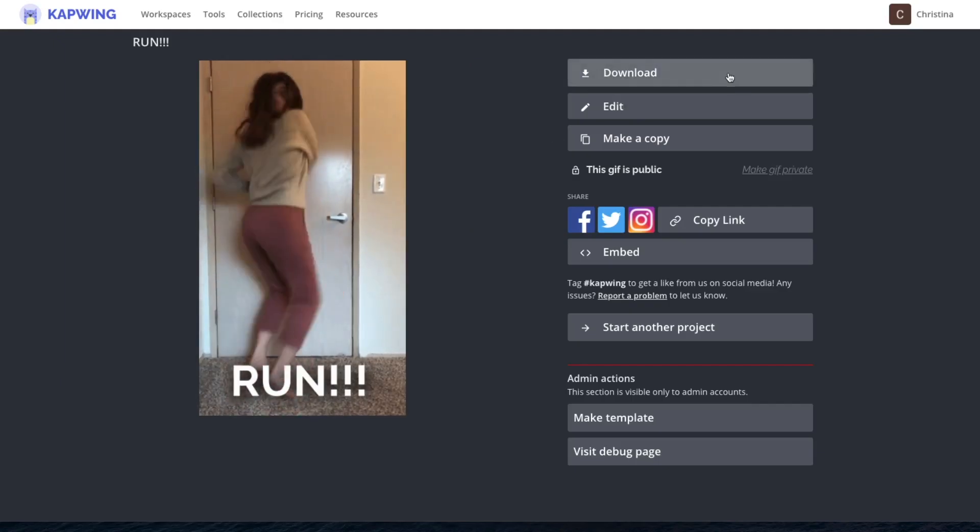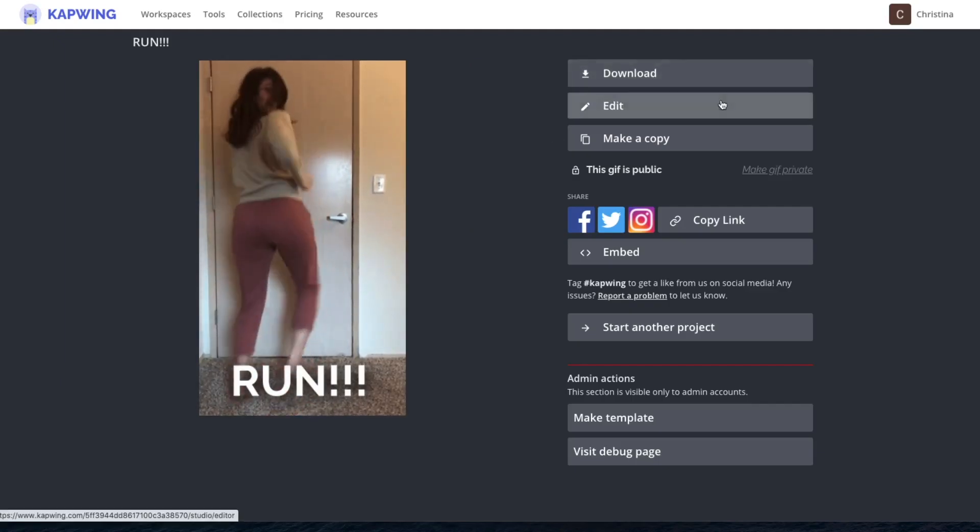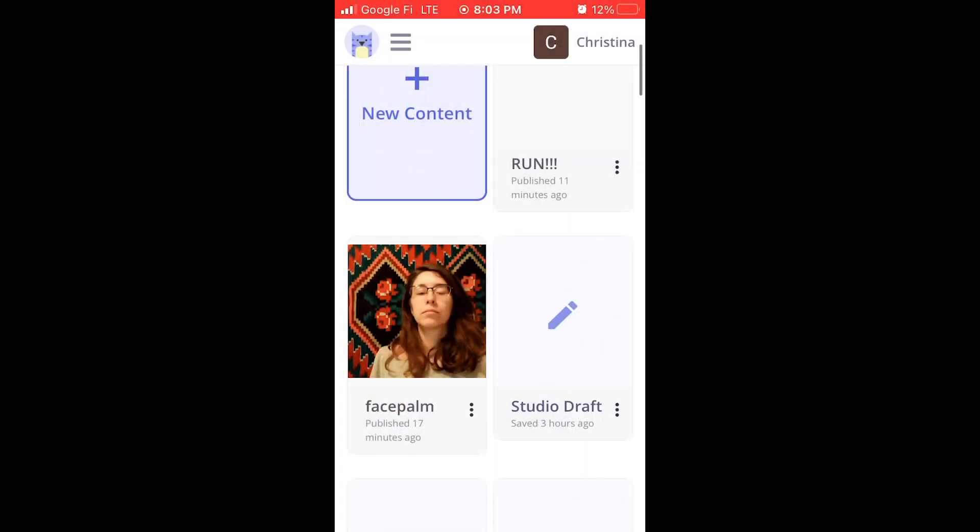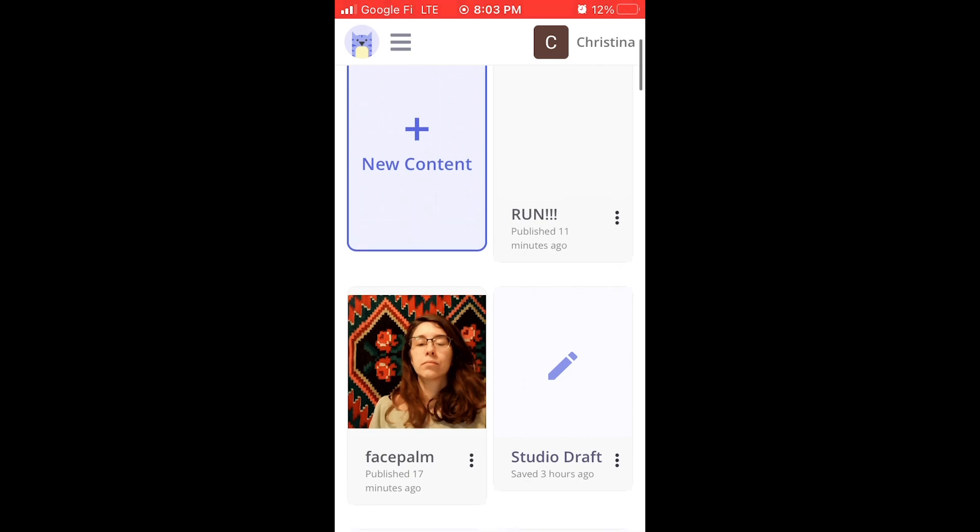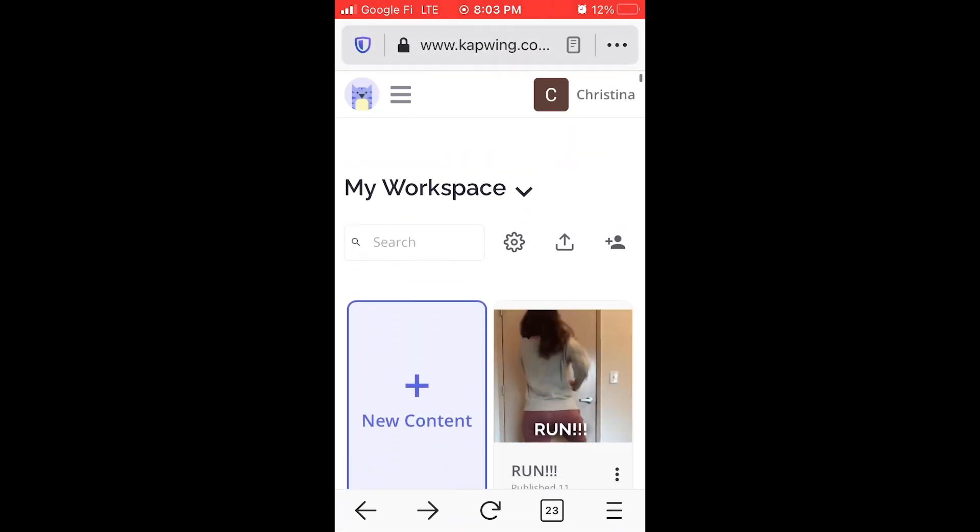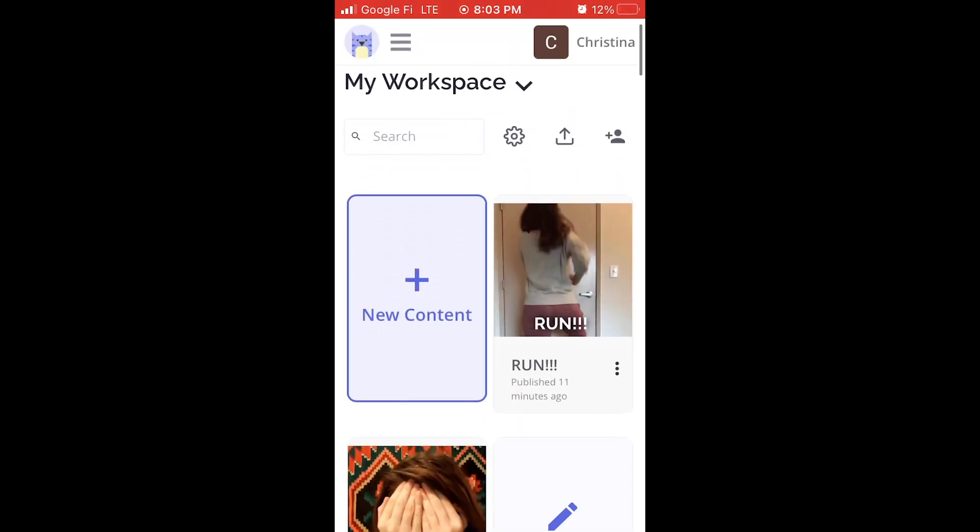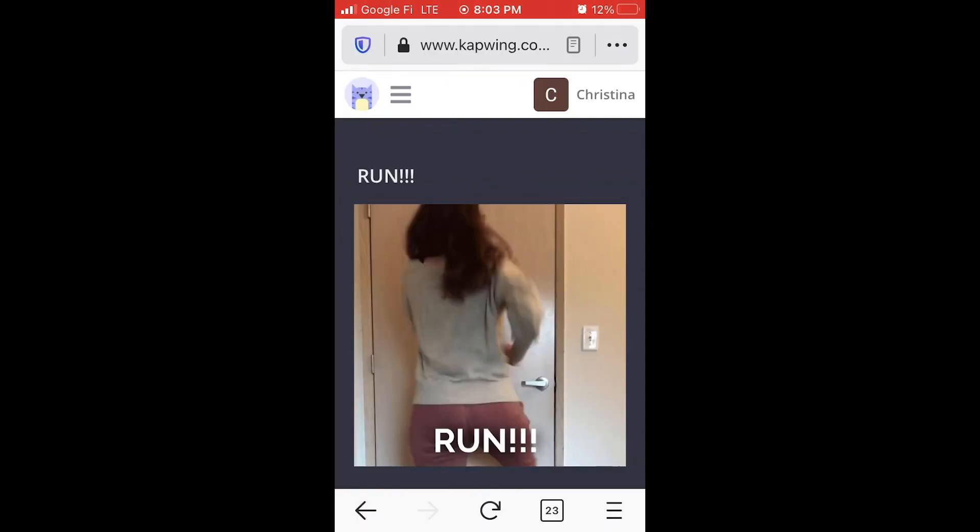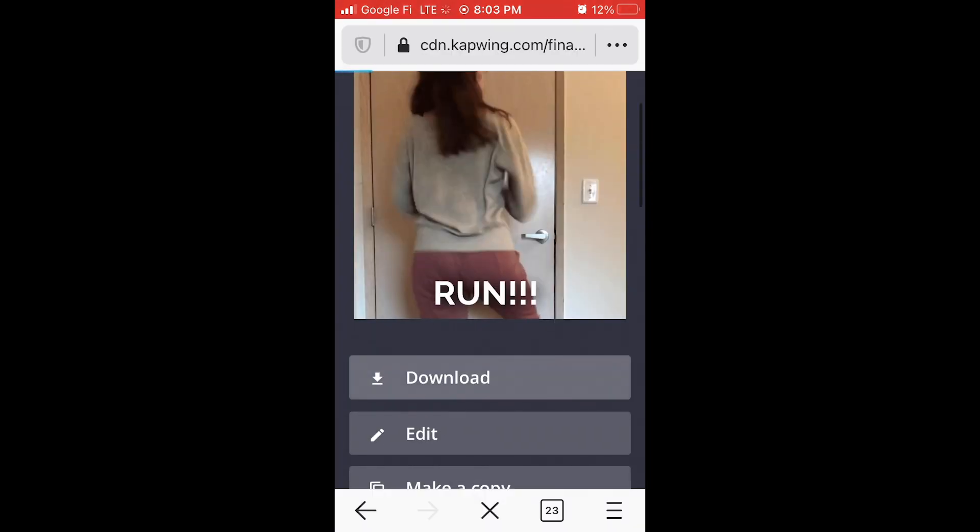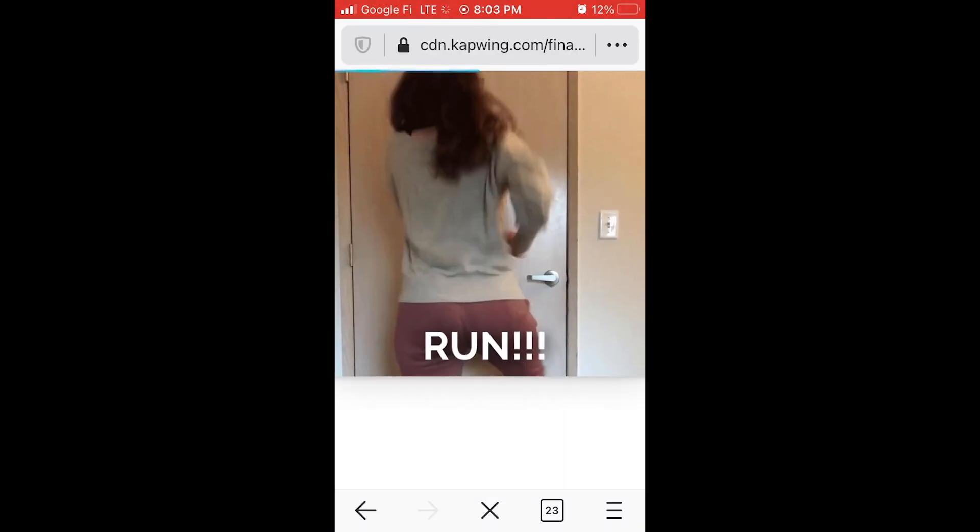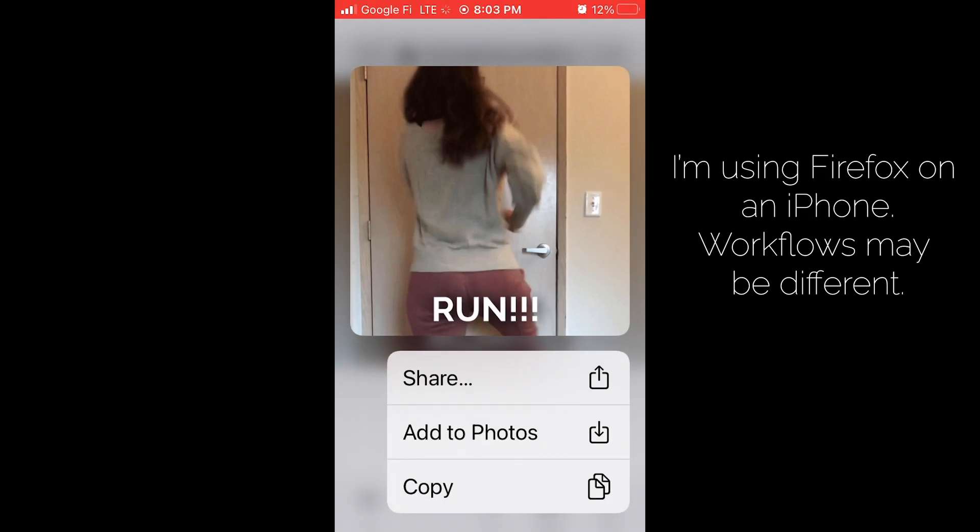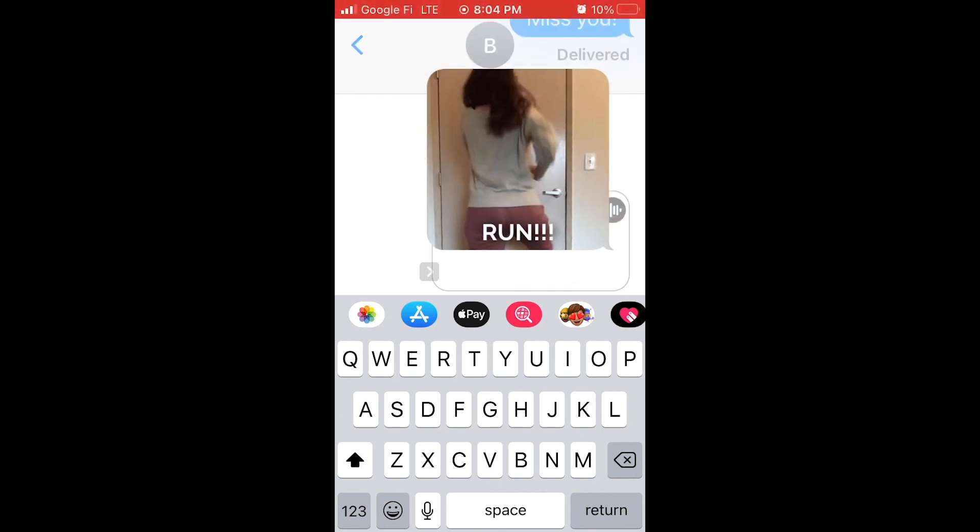When you're done, you can download it, go back and make an edit. If you want to get this onto your phone, the easiest way is to go to kapwing.com and then look in your workspace, find your video, hit download. And then if you press down on it, you'll get a bunch of options. You can either save it to your images or you can copy it. And then I just copy and paste it into a text message.